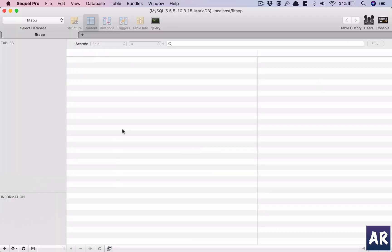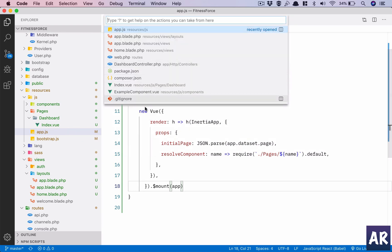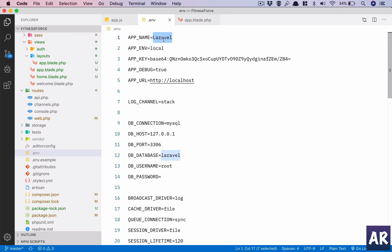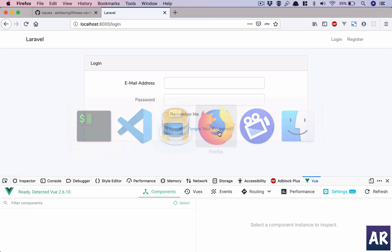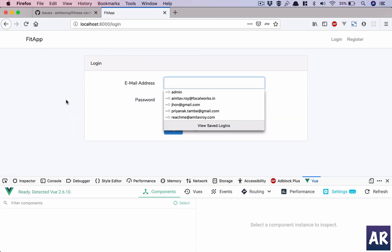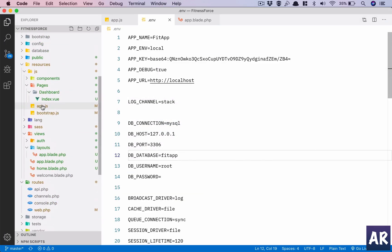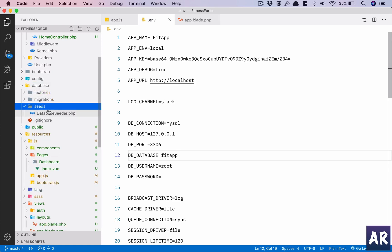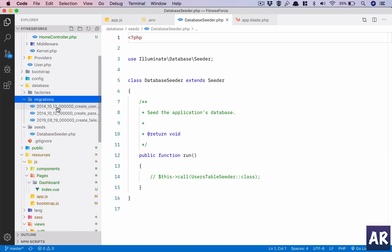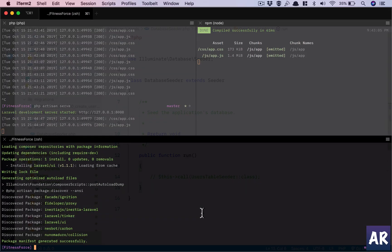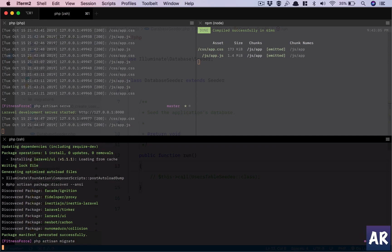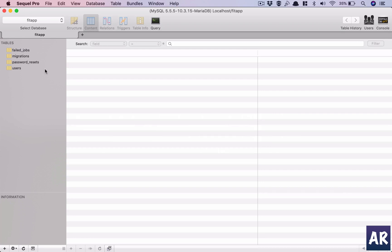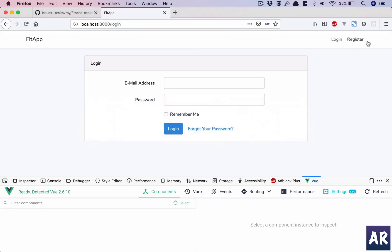Let's quickly first get hold of a database. I have SQL Pro running with a database called FitApp. Let me configure my .env file. Because I have made changes to my env file I need to reload my app. Now if we look at our codebase inside database/seeds we have database seeder, and inside migrations we already get a user table. So what I will do is run my migrations first: php artisan migrate.